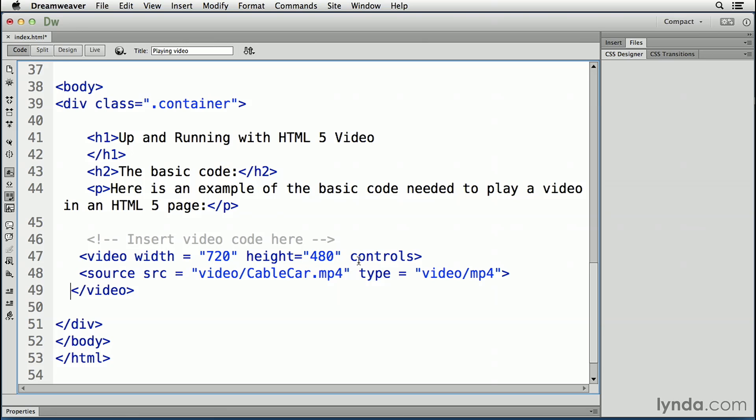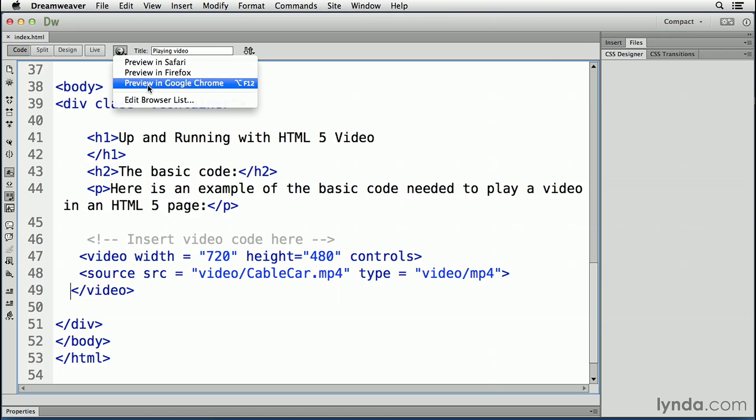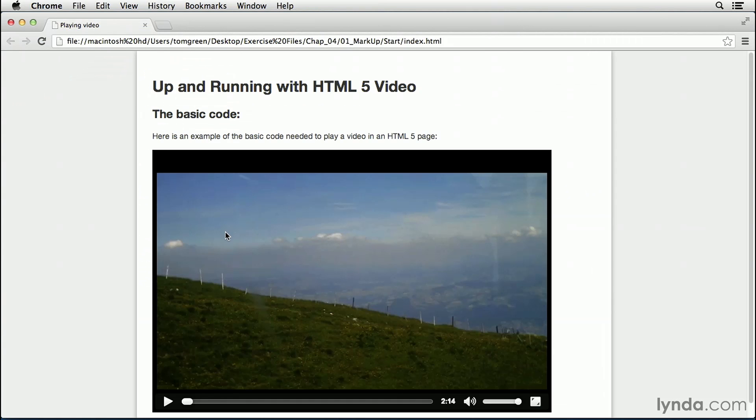Let's save this, ctrl s or command s, and preview in Google Chrome. And you can see it looks exactly the same. I'm going to close the video here.